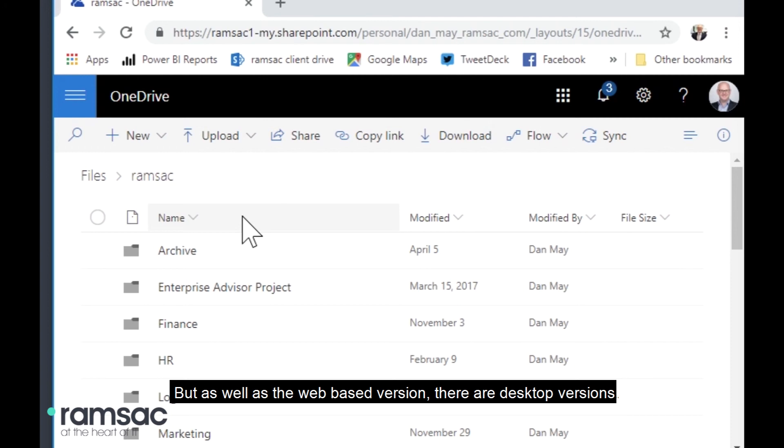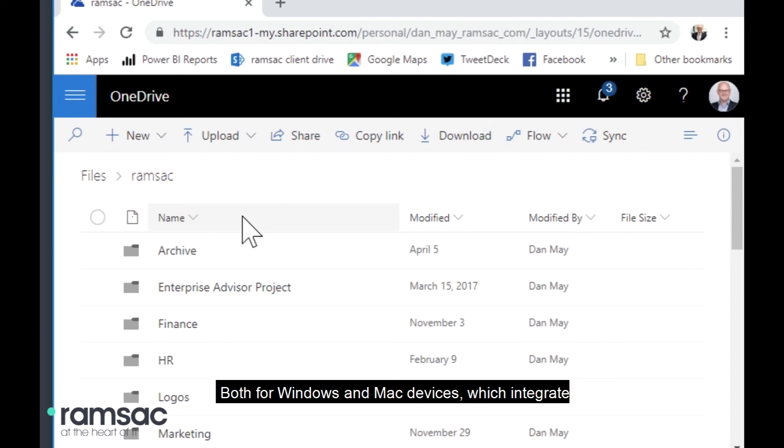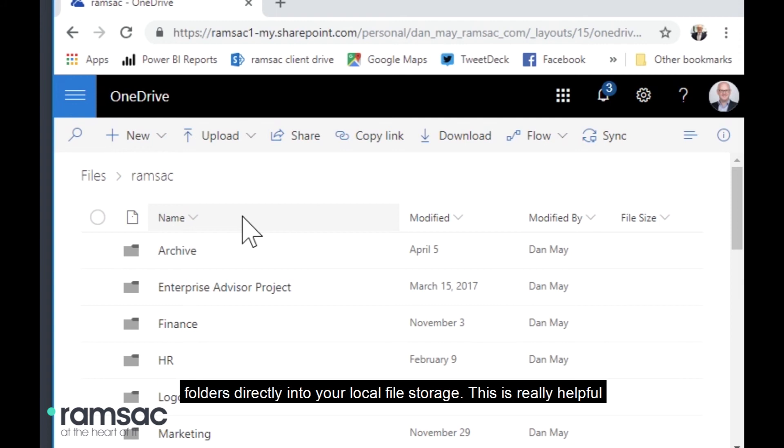But as well as the web-based version, there are desktop versions, both for Windows and Mac devices, which integrate folders directly into your local file storage.